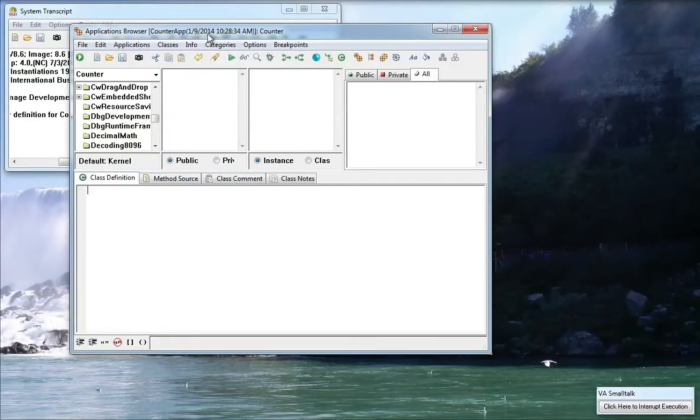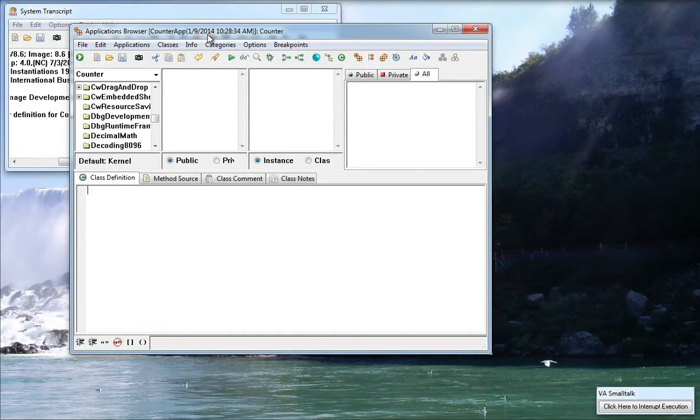Welcome to another edition of Smalltalk for you. This morning I wanted to walk through a basic usage scenario with VA Smalltalk of how to create an application and a class and just get started with all of that in the system.